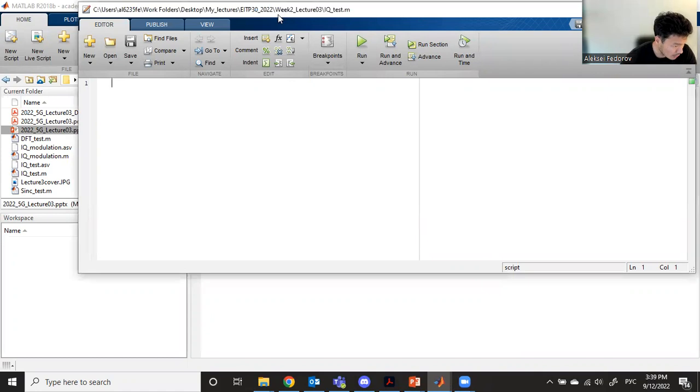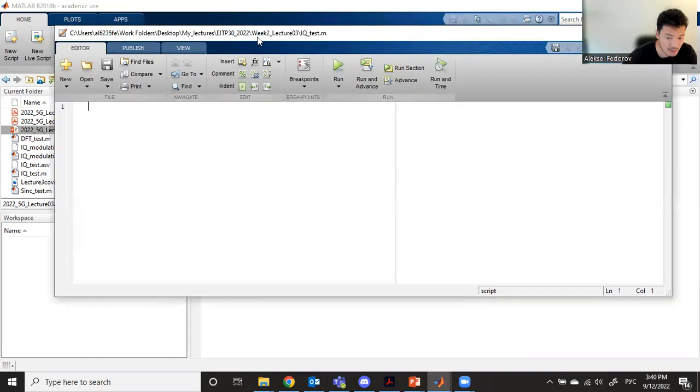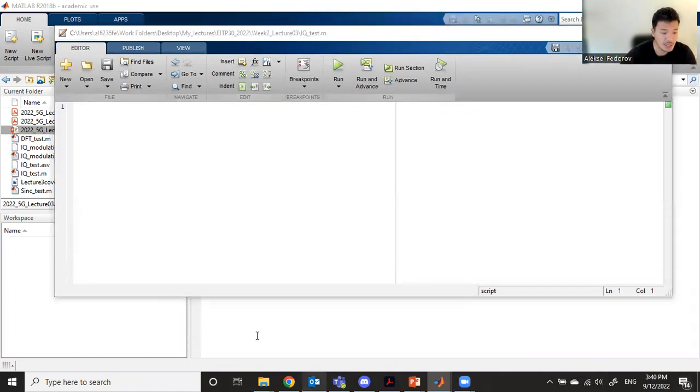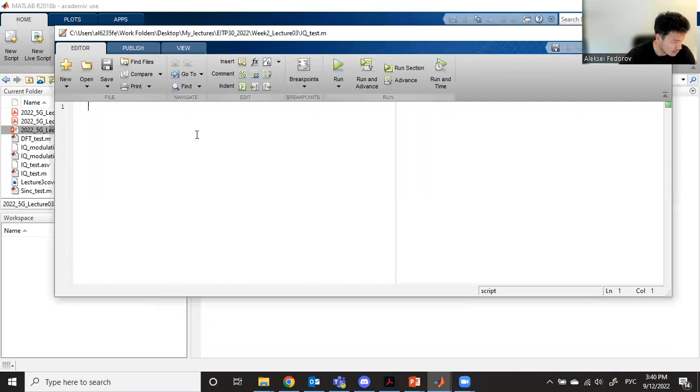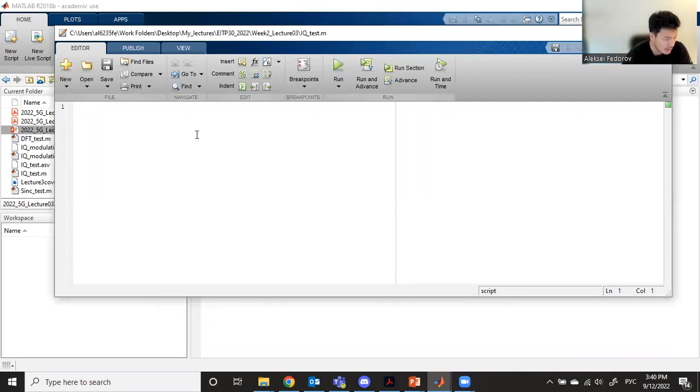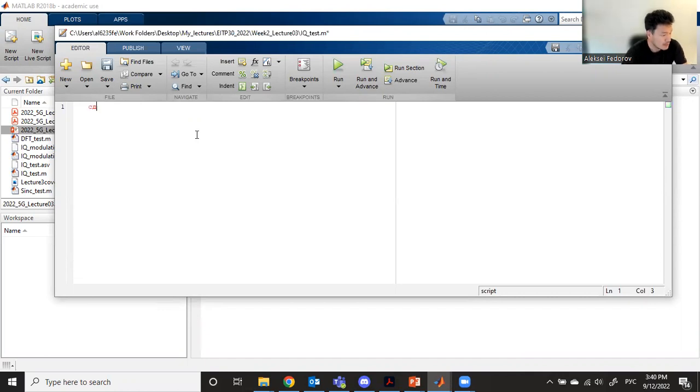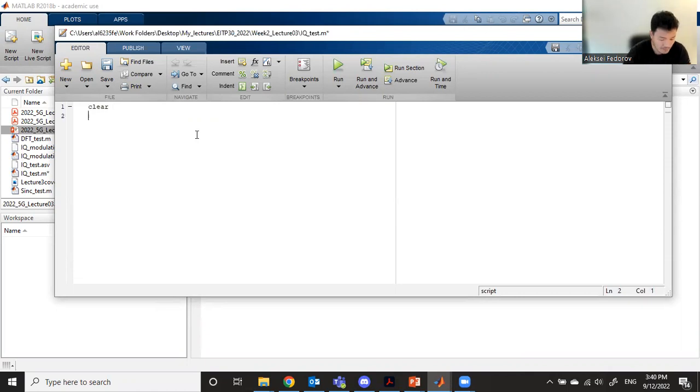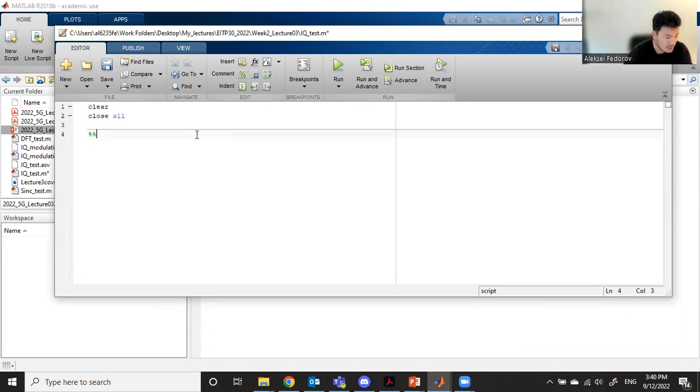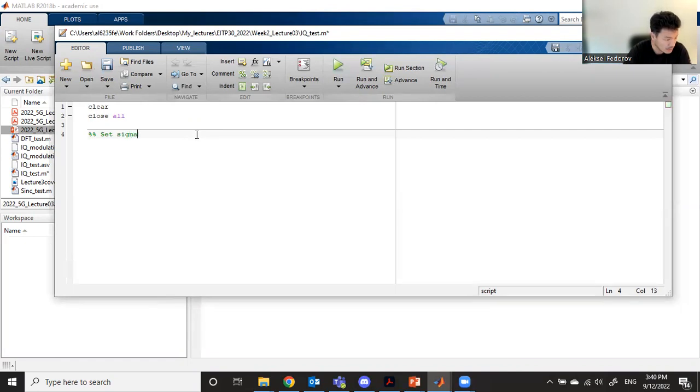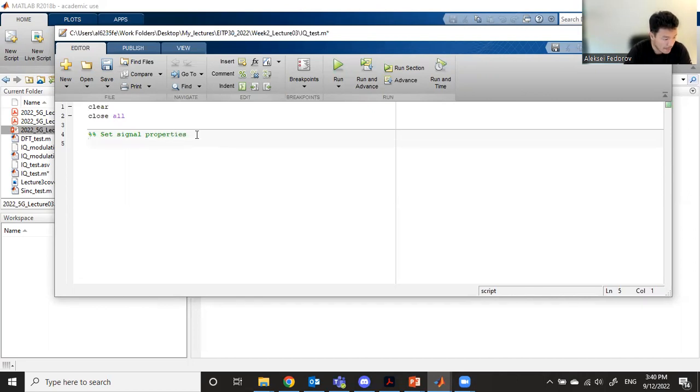Hello, let's discuss IQ modulation today. We'll go through an example of IQ modulation. First, let's clear everything here, close all the figures, and set properties of our signal.